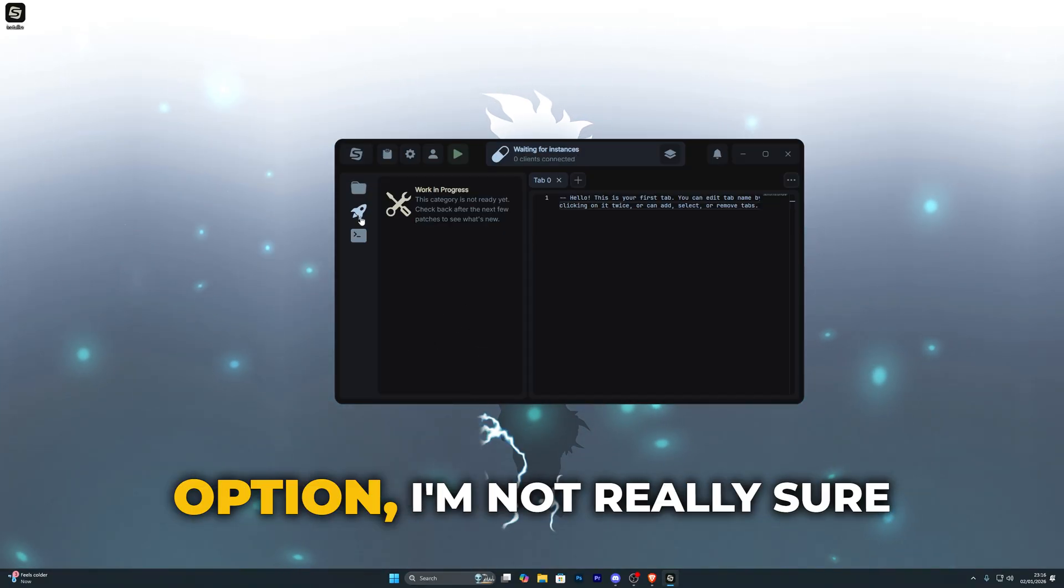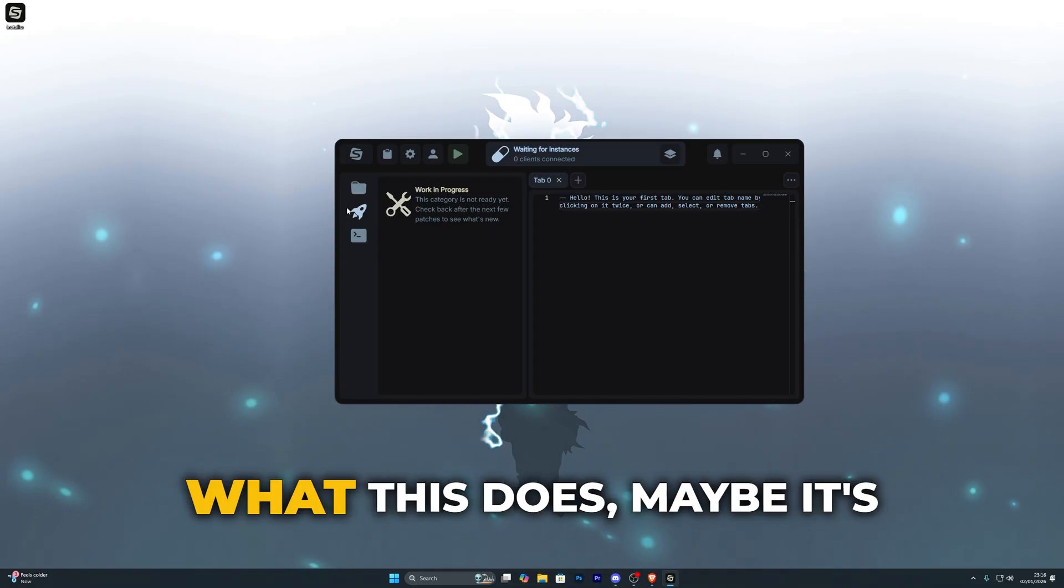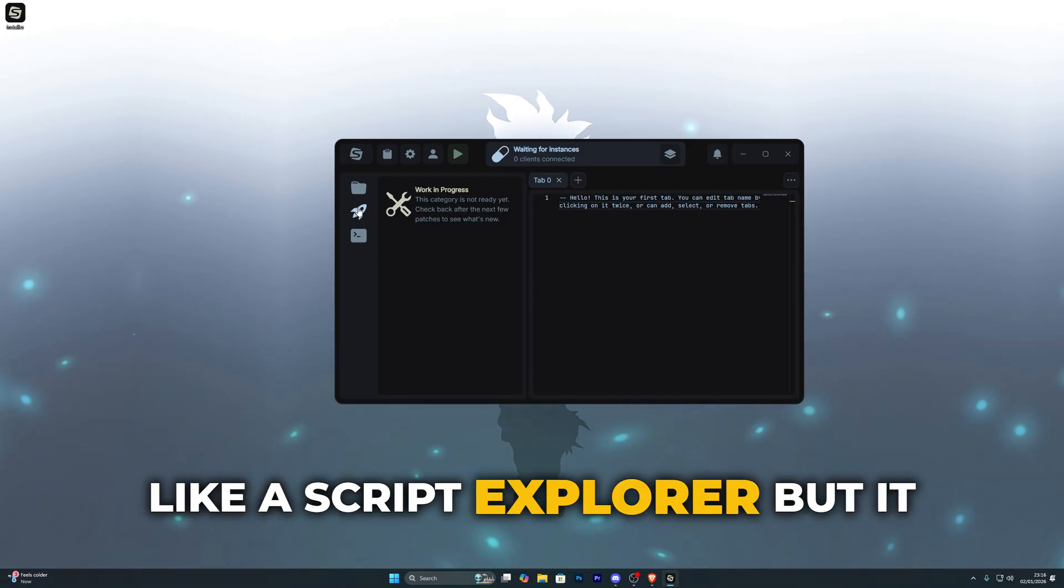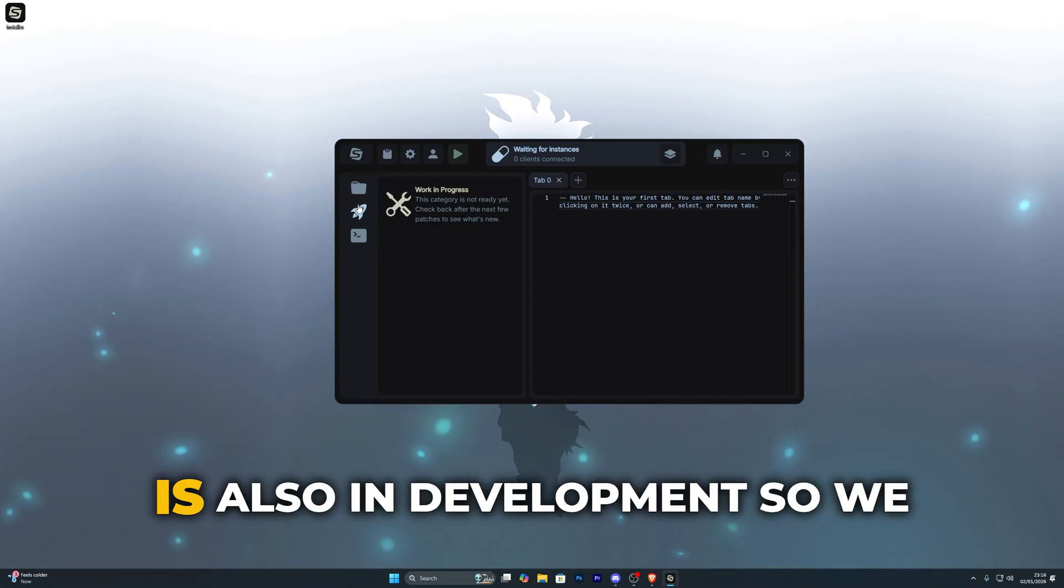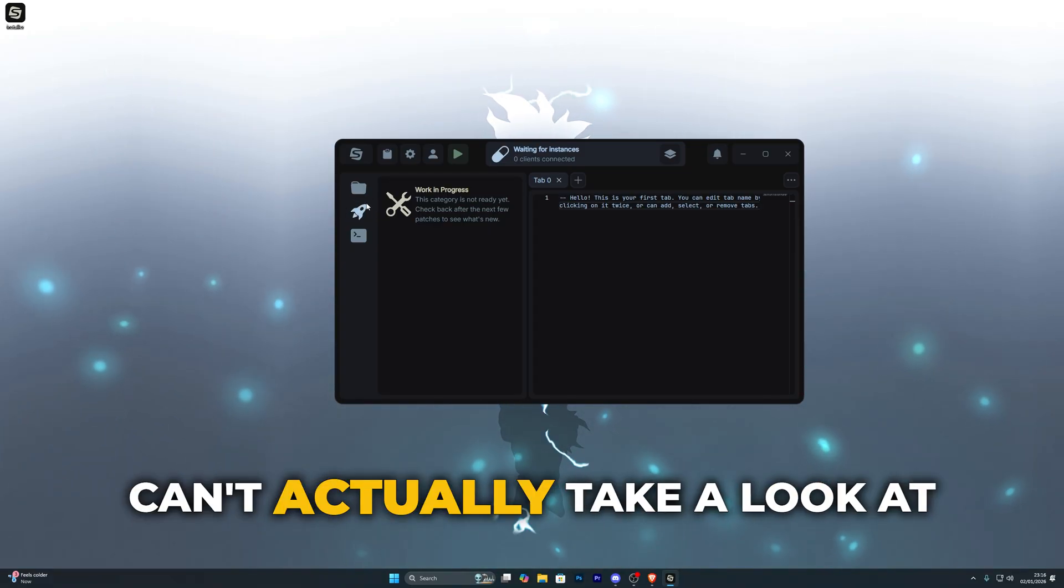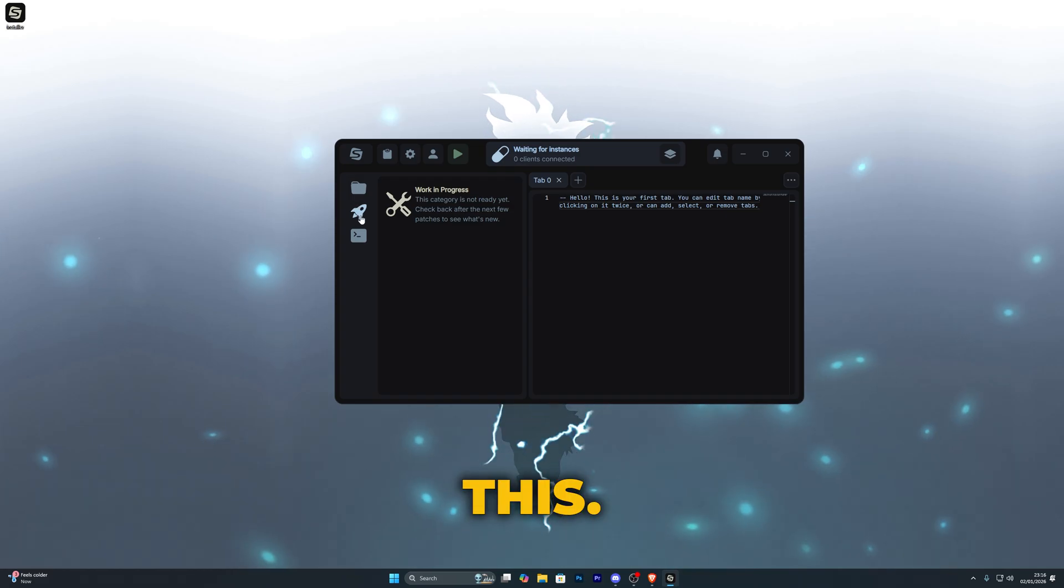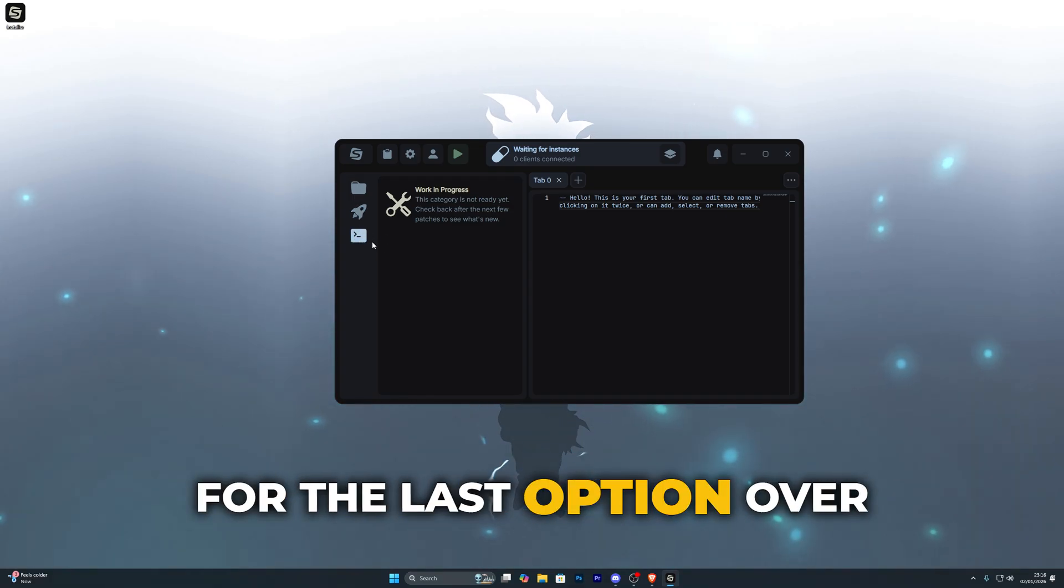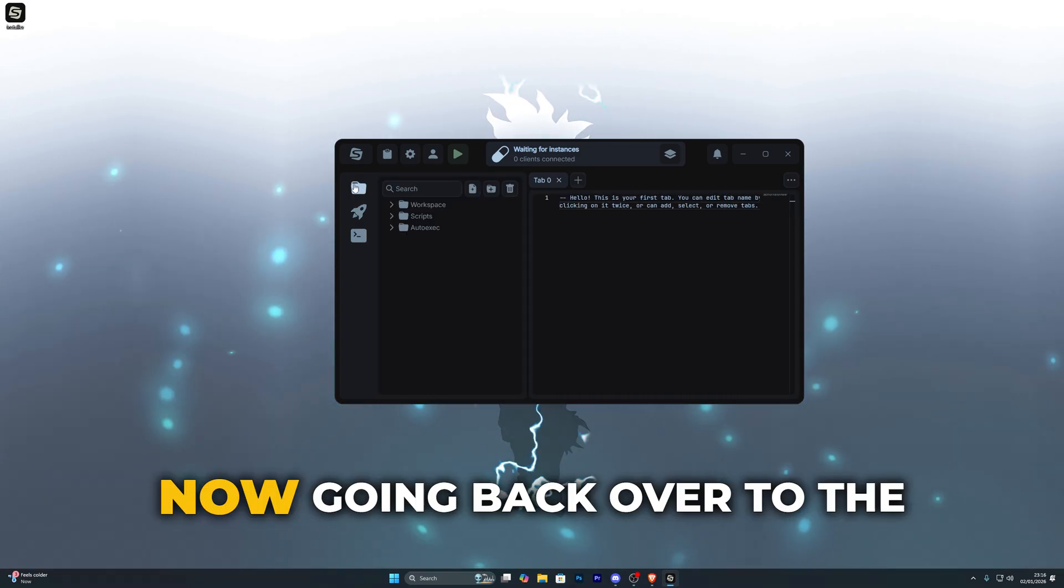Now down here this rocket option I'm not really sure what this does, maybe it's like a script explorer but it is also in development so we can't actually take a look at this. And then the same applies for the last option over here.